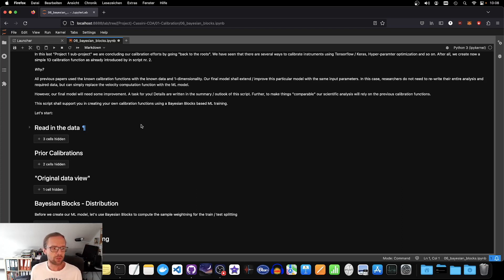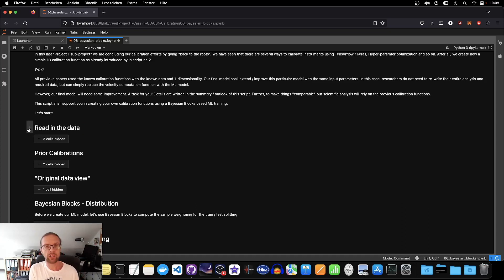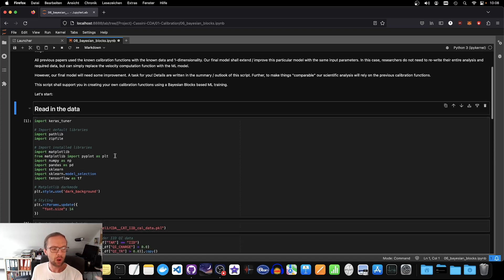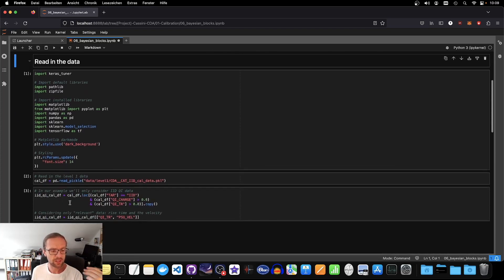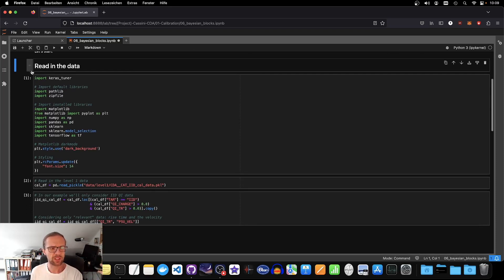Let's directly dive into the code. If you're not really into this topic, you can jump directly to the outlook and summary where we will talk about what we do in the future. Reading in the calibration data of CDA with all the filtering is something we already did several times before, so I'm not going into too much detail.